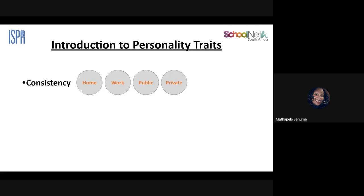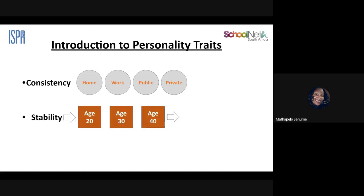When we speak about personality traits, we're speaking about consistency — what is it in your character that remains the same whether you're at home, at work, in a public space, or in a private space. Personality traits are things consistent with you, things that will not be changed by anything. The second element is stability, which is quite debatable — a lot of research suggests stability in personality traits only kicks in around ages 30 to 40.